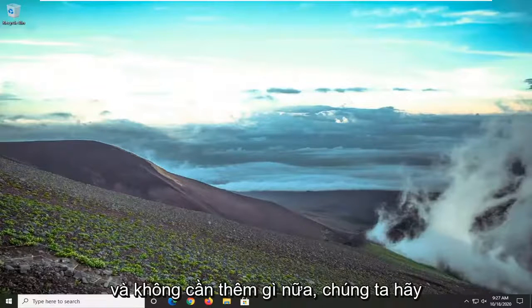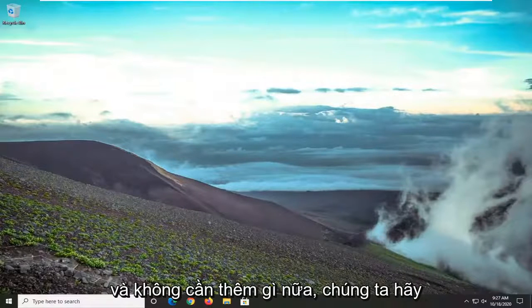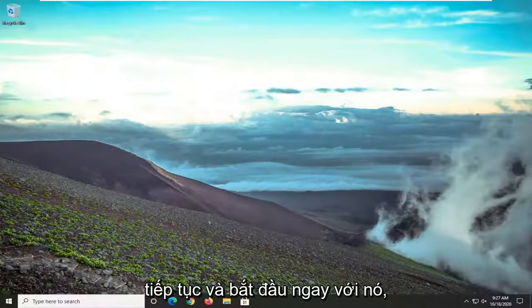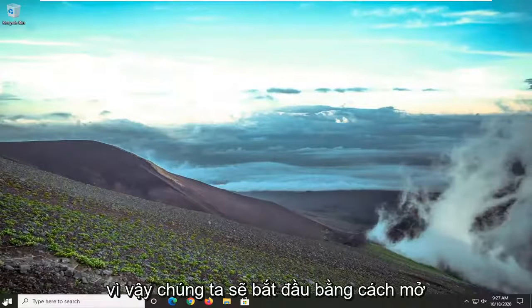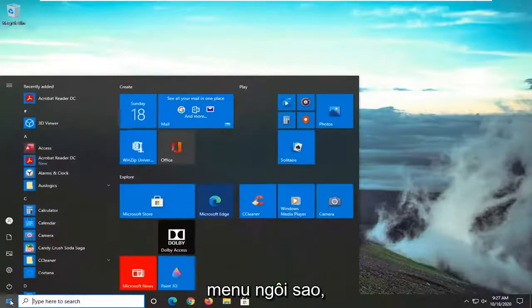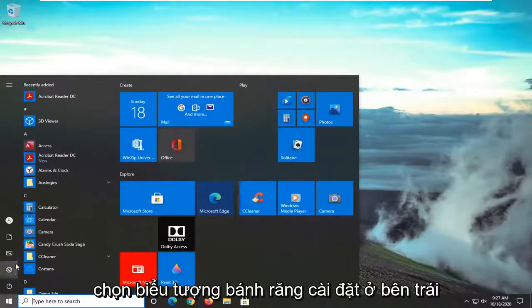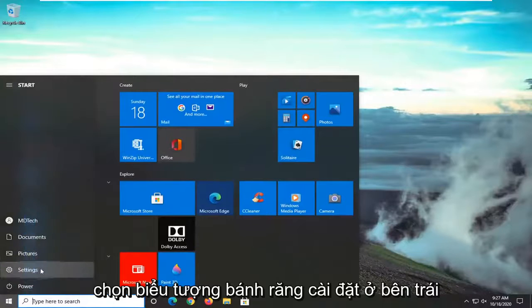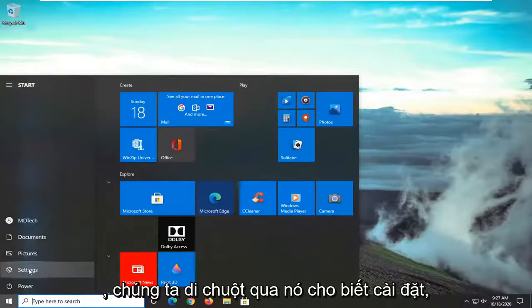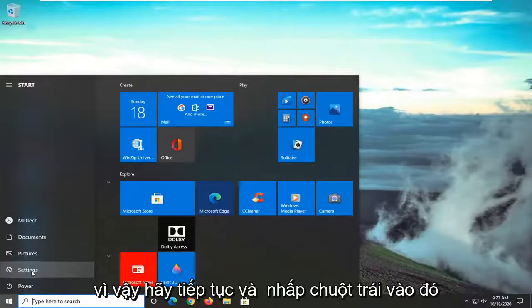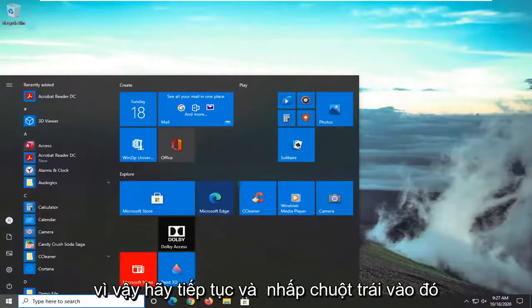So it should be a pretty straightforward tutorial. Without further ado, let's go ahead and jump right into it. We're going to start by opening up the start menu. Select the setting gear icon on the left side where you hover over it. It says settings. Go ahead and left click on that.